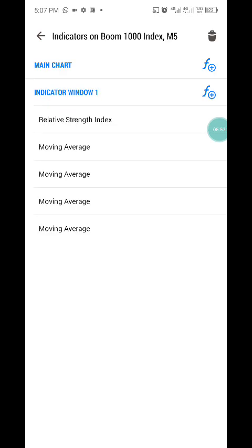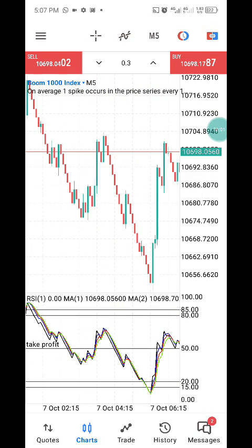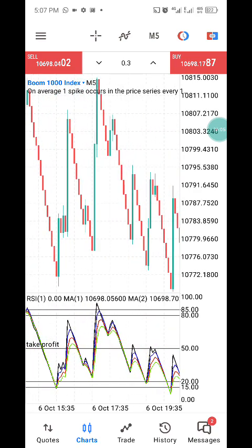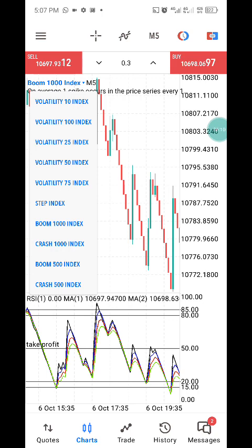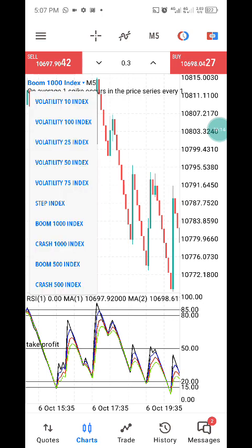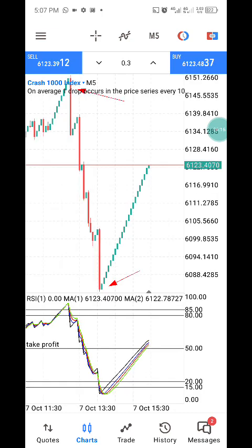Once you set it up like this, you can easily trade it on Crash 1000 and Boom 1000. If you're watching this channel for the first time, kindly subscribe and click the notification button to be notified when we drop another powerful strategy. Don't forget to like and share — thanks.